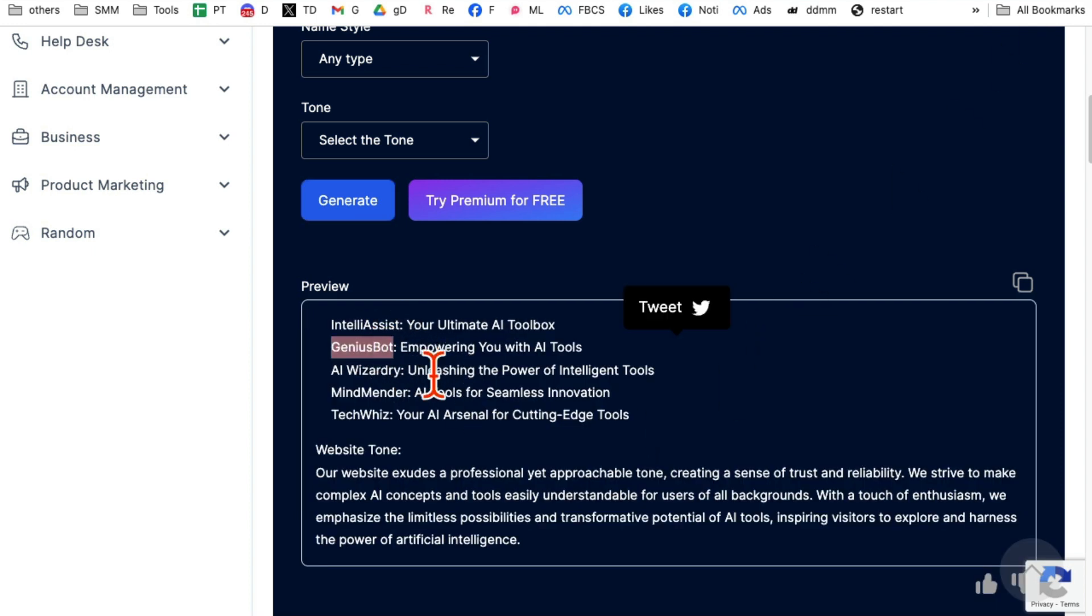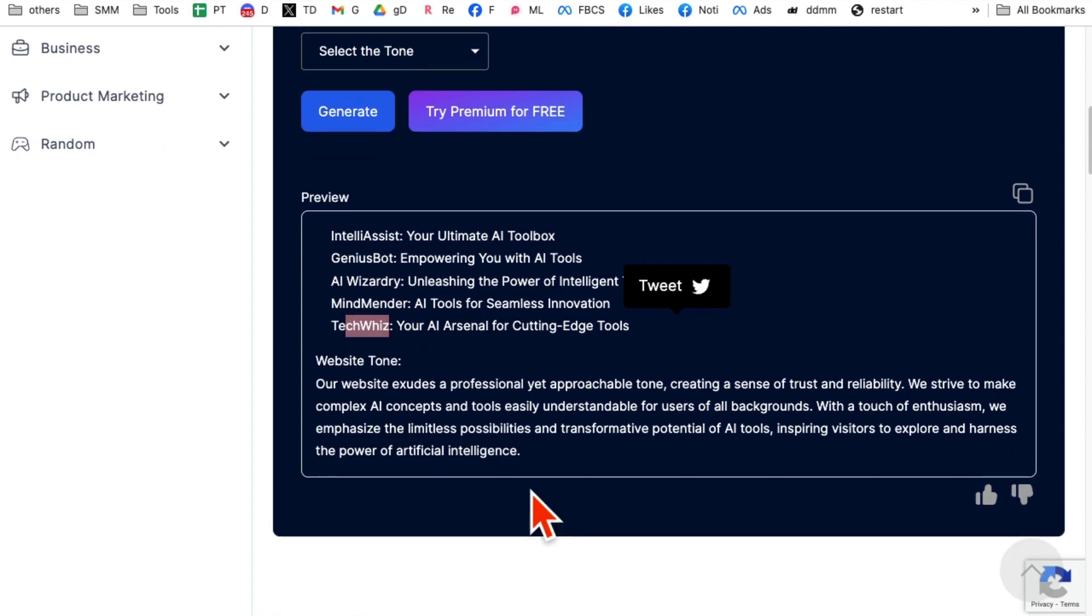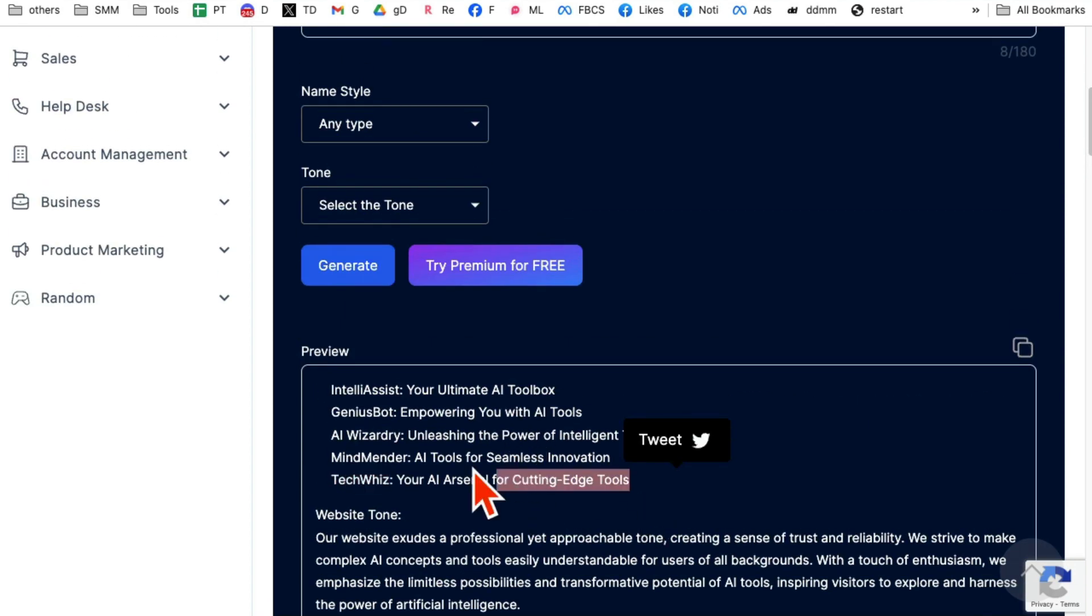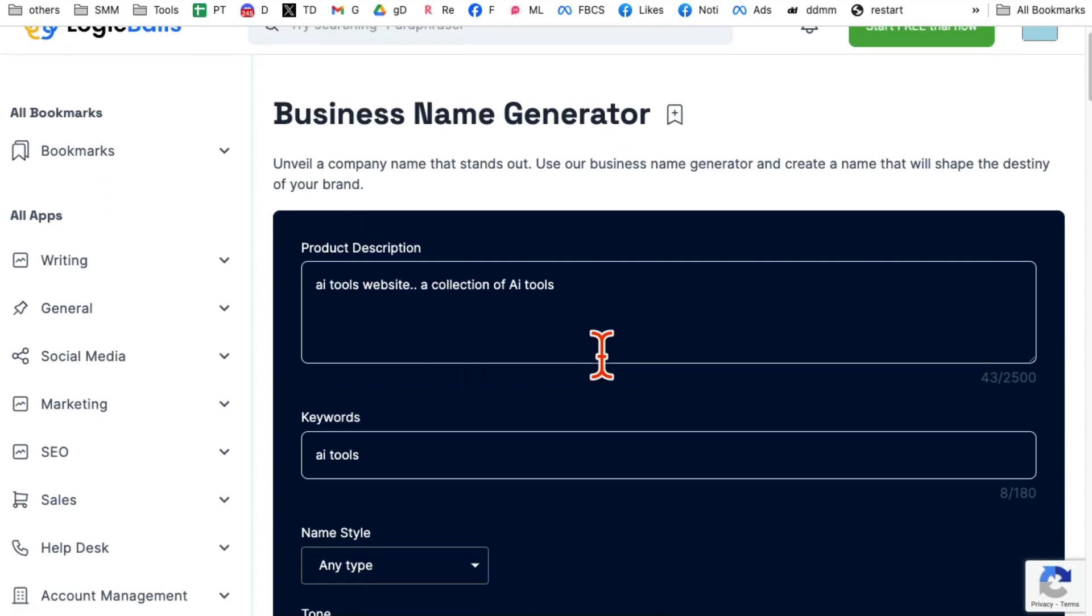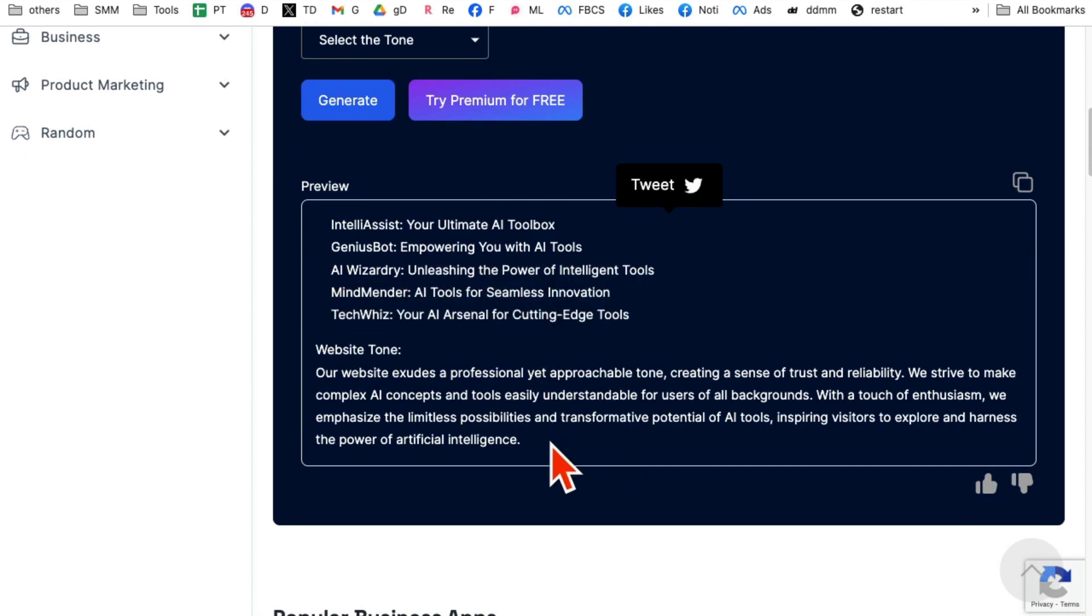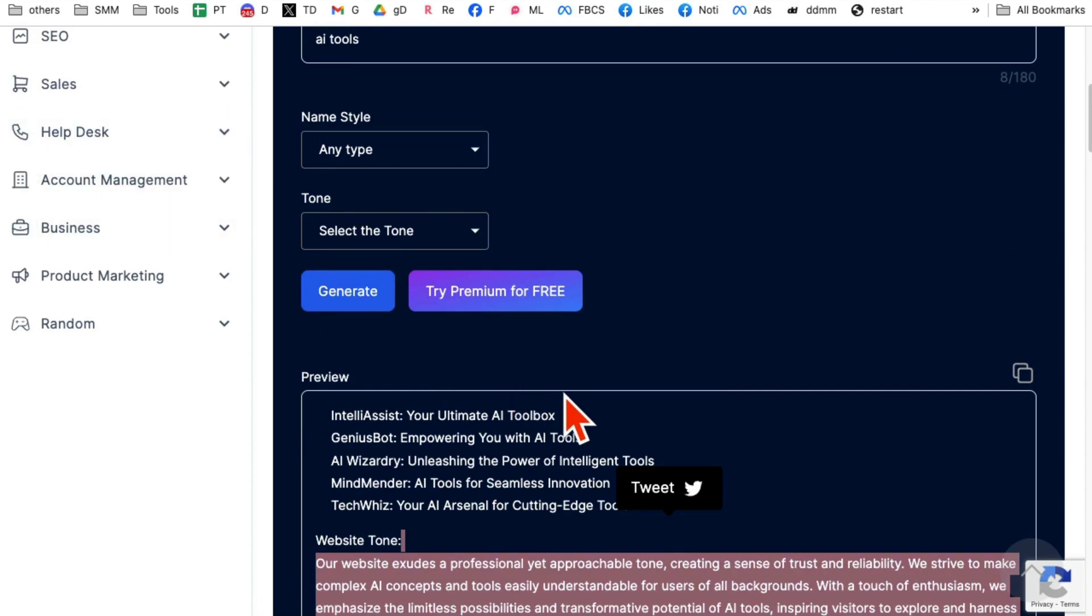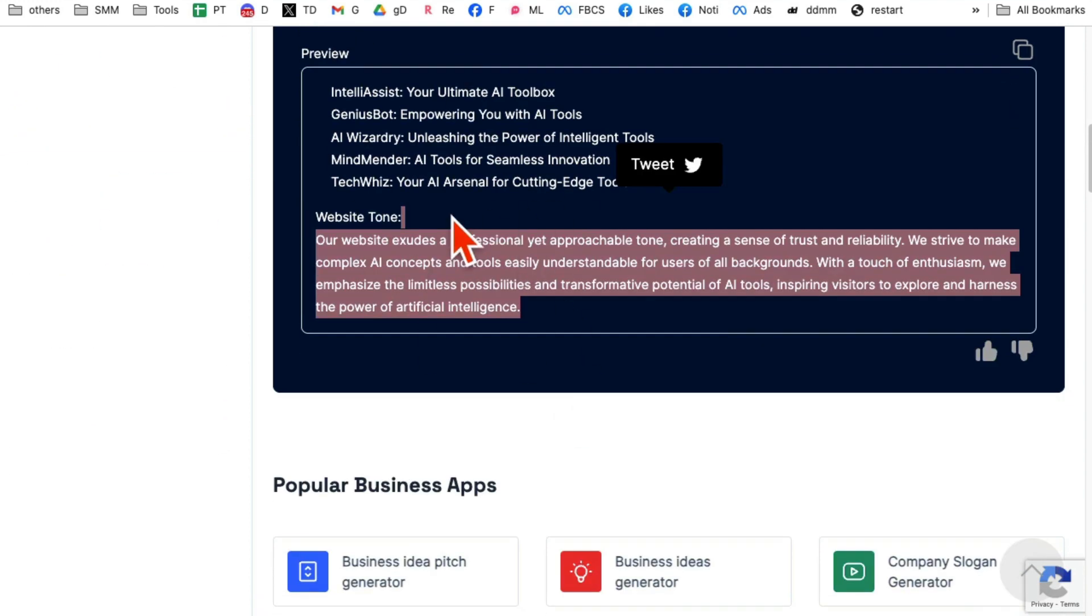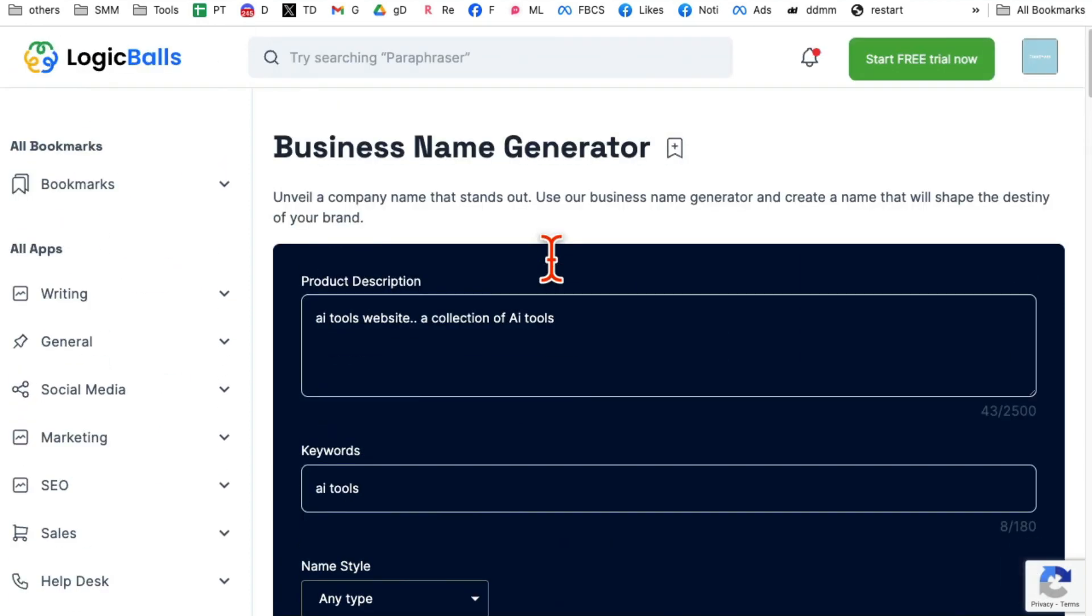IntelliAssist, GeniusBot, AI Visitor. Oh, I like that. TechWiz. That's awesome. So you see with few words of product description, obviously the more description, more words, more context you add, the better the output will be. One of the things I like about Logic Balls is the quality of the output, the quality of the content it creates is simply amazing.